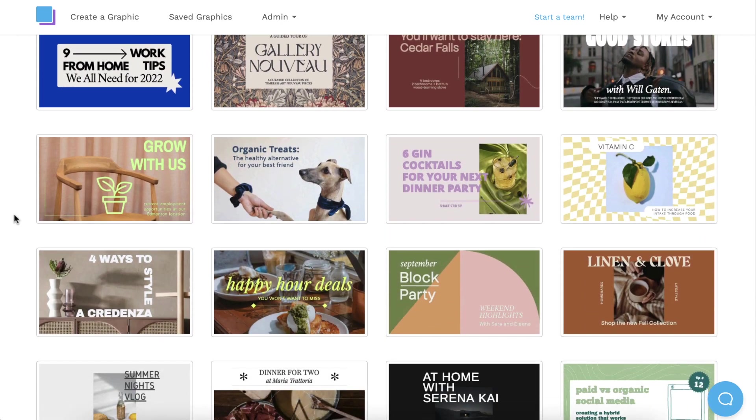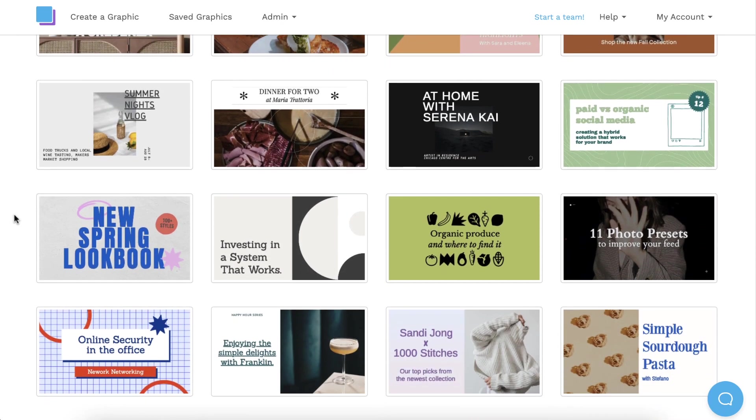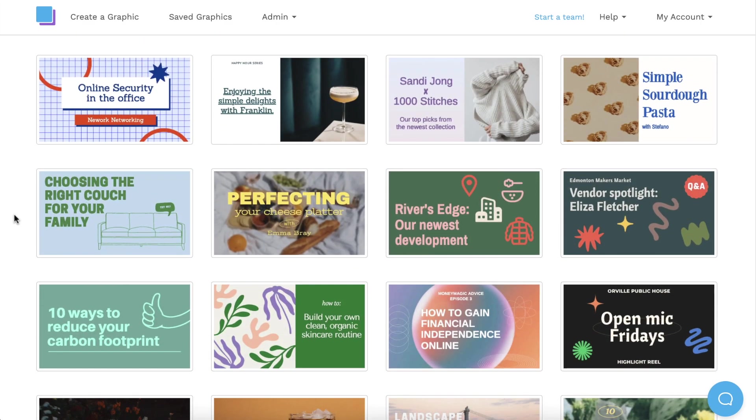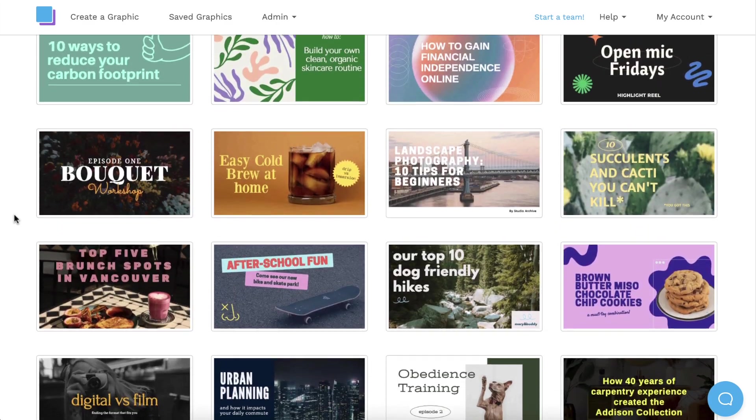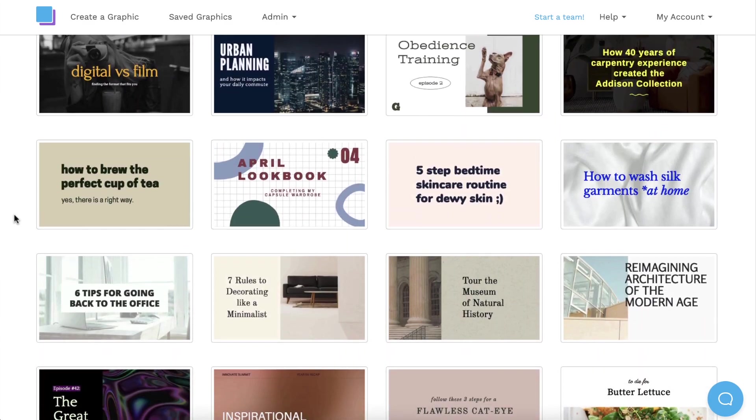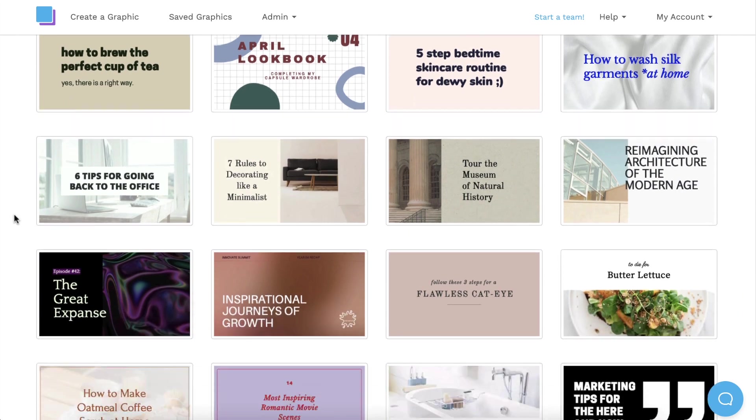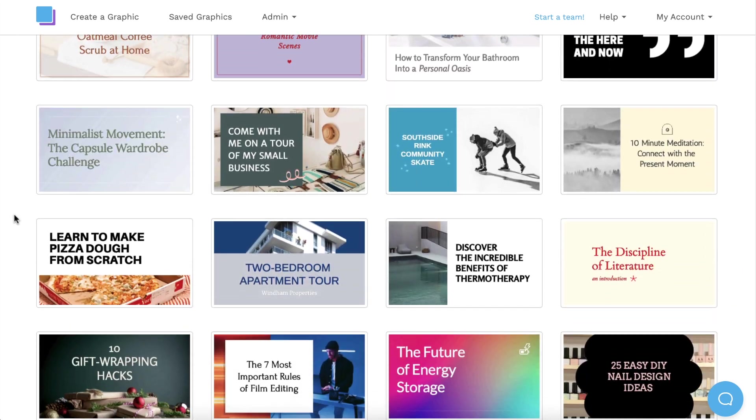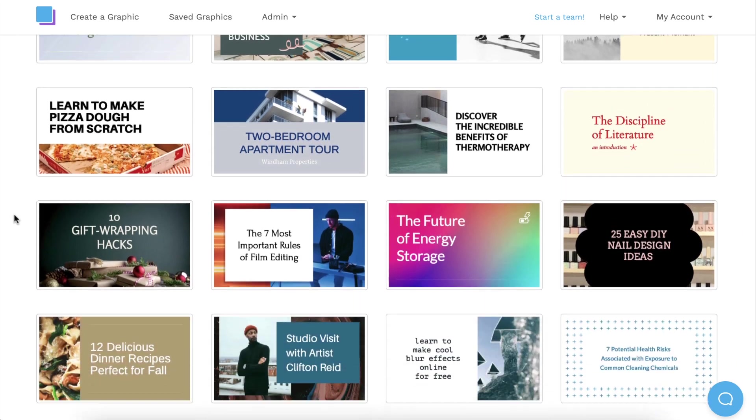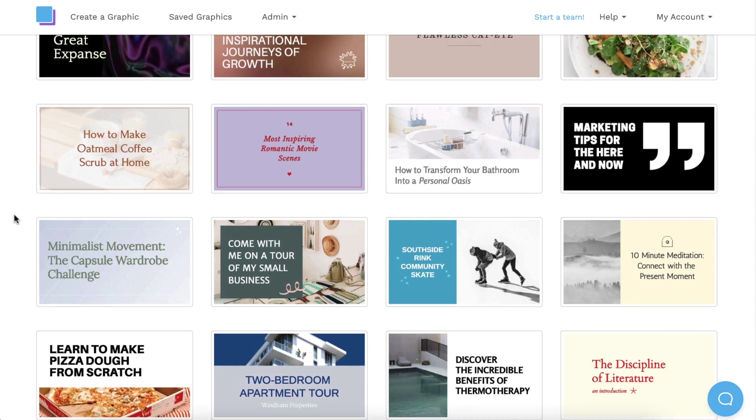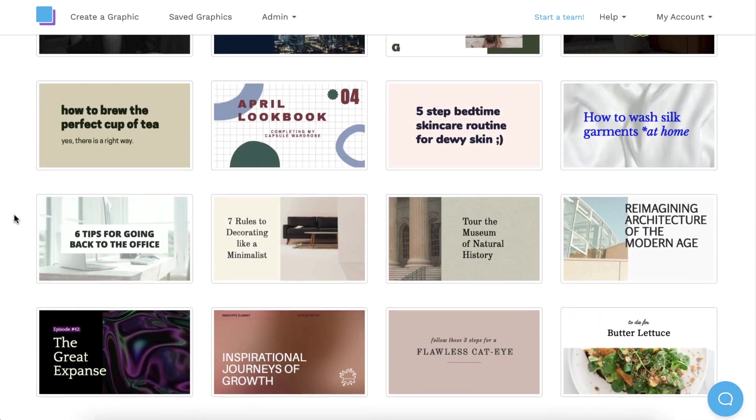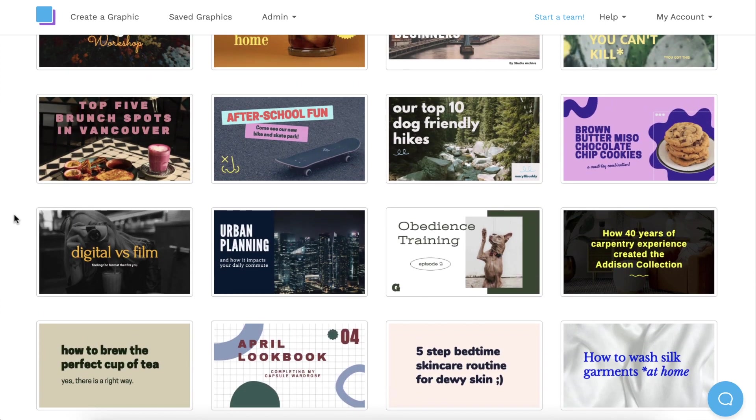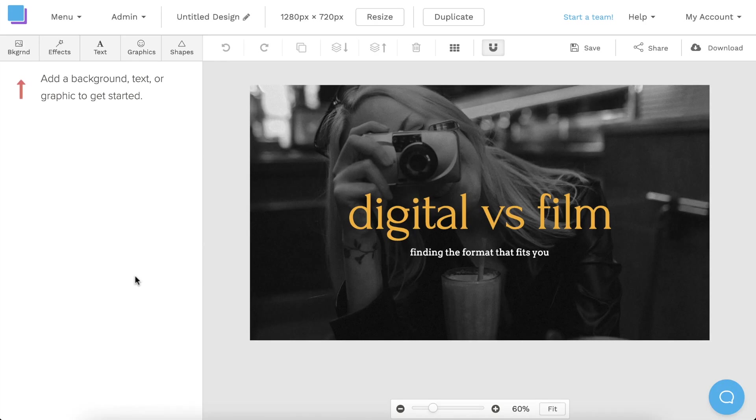As you can see, we have a bunch of amazing designs to choose from. All of our templates are fully customizable, so even if you can't find a design that matches the topic of your video, you'll still be able to repurpose it to fit any theme. Once you find your favorite template, just click on it to get started.